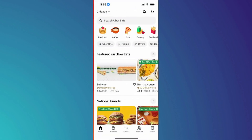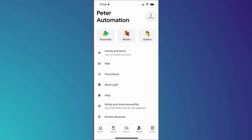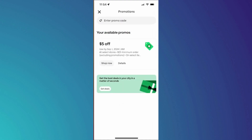So that's basically how you can fix Uber Eats promo not applied. And that's it for this video. If you find this helpful, consider subscribing and giving this a big thumbs up. Thanks.